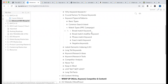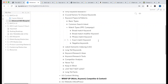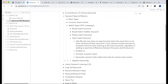For SEO, understanding keyword match types is important. In Google Ads, there are match type patterns. For example, 'women's hats' — in Google Ads you use an exact match by placing the keyword in square brackets. When you use square brackets, Google searches for that exact keyword.